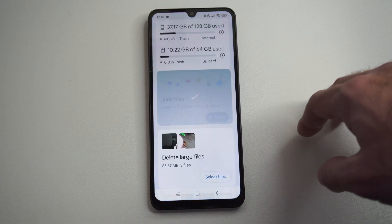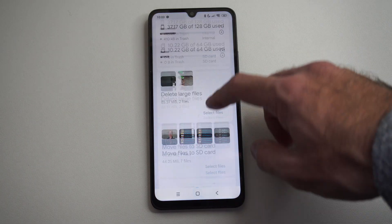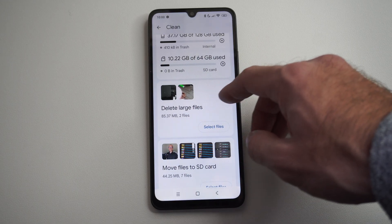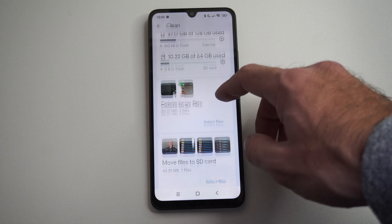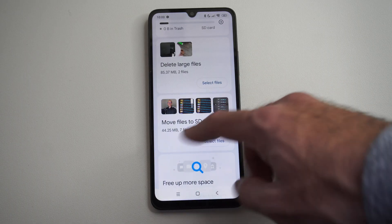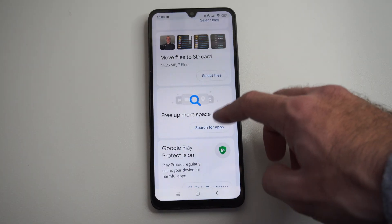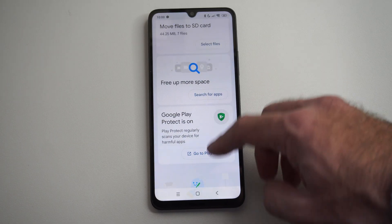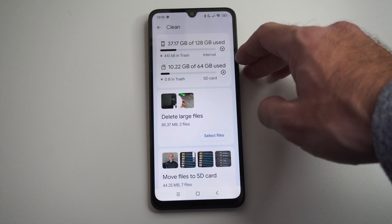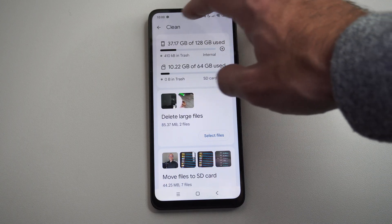And you can see I cleared all these junk files from my Android phone. That's going to give you some other suggestions like delete larger files — maybe videos or something like that — move files to your SD card and get them off your internal storage, or free up some more space by deleting apps. So it'll give you some ideas on what you can do to clean up your phone.